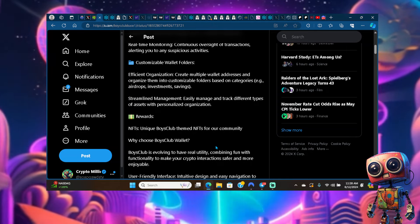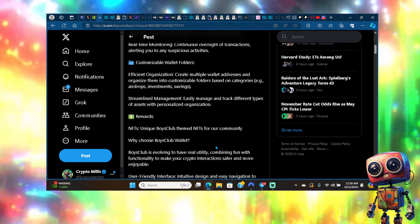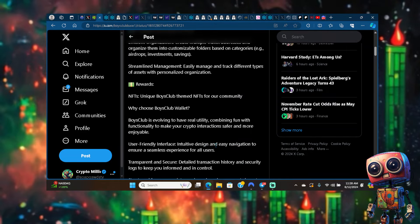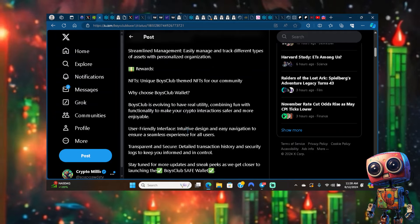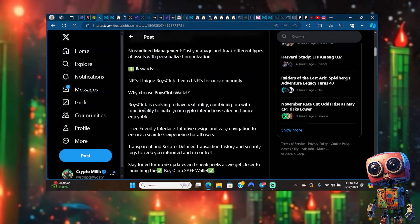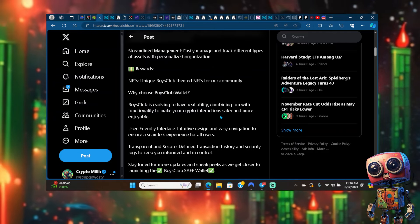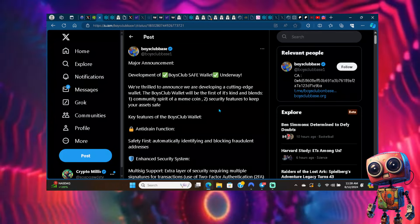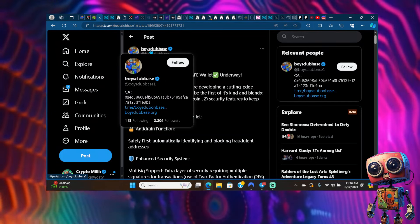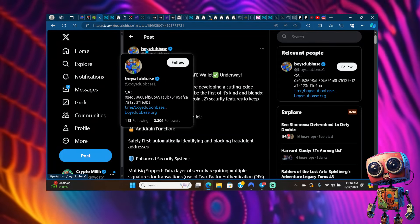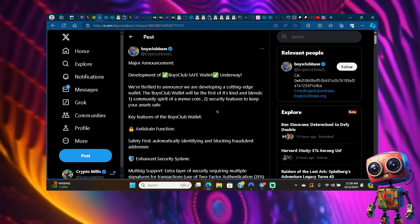Customizable wallet folders, efficient organization, create multiple wallet addresses, so they got a lot of stuff going on. This wallet will also offer rewards, NFTs, unique Boys Club themed NFTs for the community. This is kind of the reason why you should choose the Boys Club wallet.